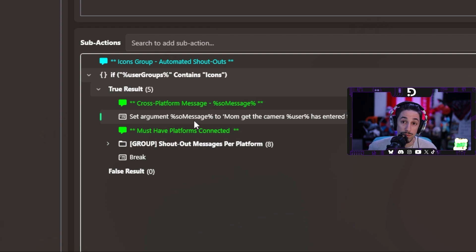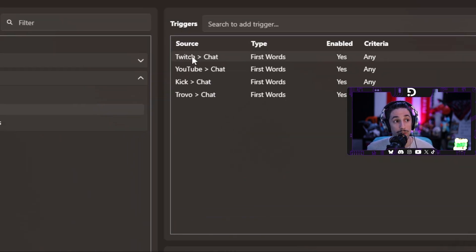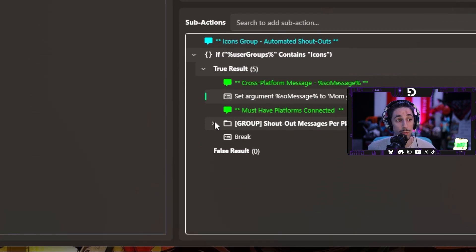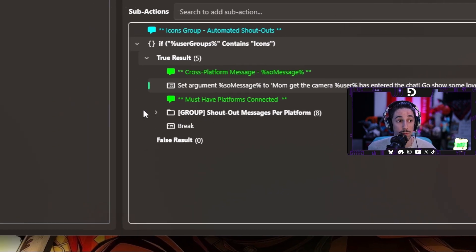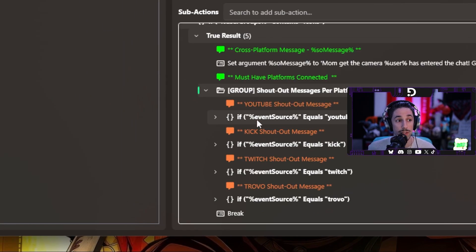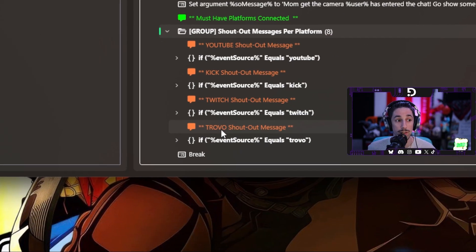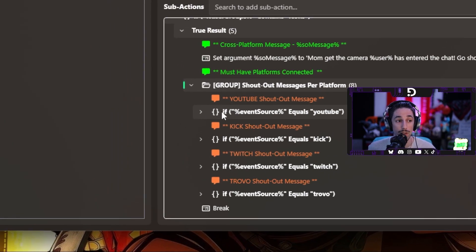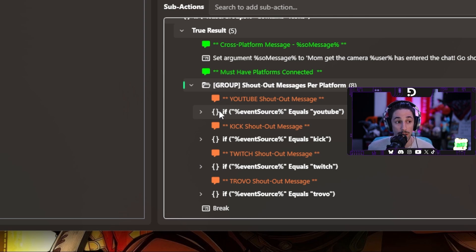What we have here is a group labeled 'shout out message per platform.' When you click the dropdown, you'll notice there's a YouTube, Kick, Twitch, and Trovo shout-out message. Each one of these has an if-else logic, and the if-else is basically saying: if they are on this platform, then execute these sub-actions; if not, continue looking to see if they're on a different platform.